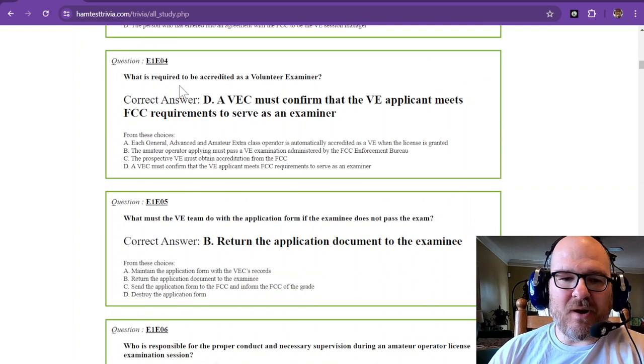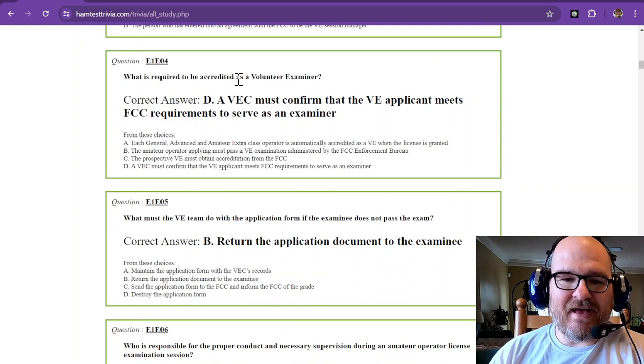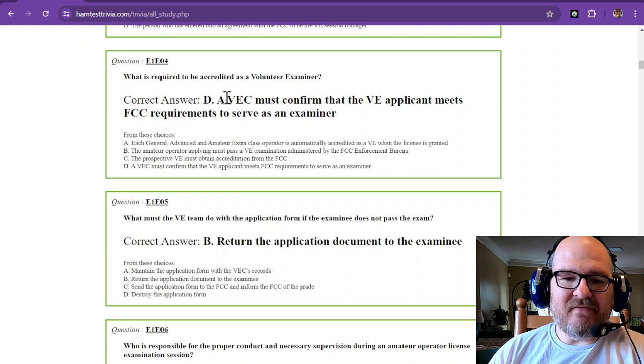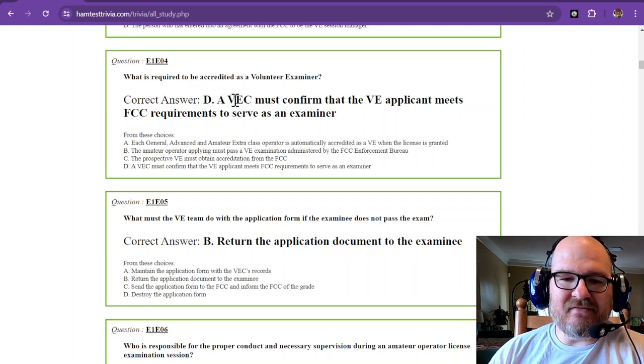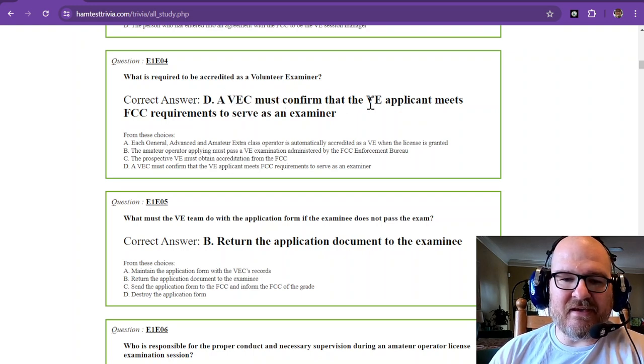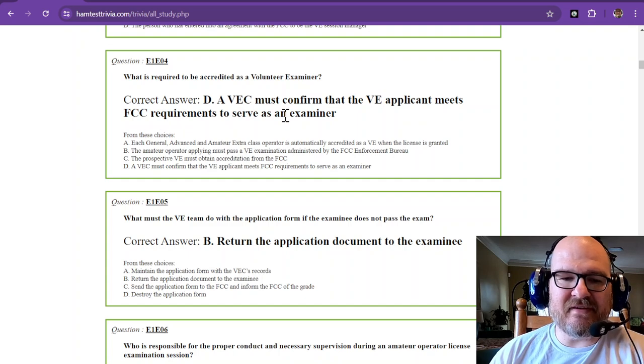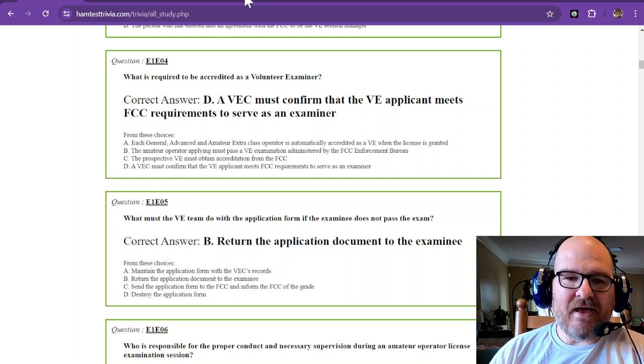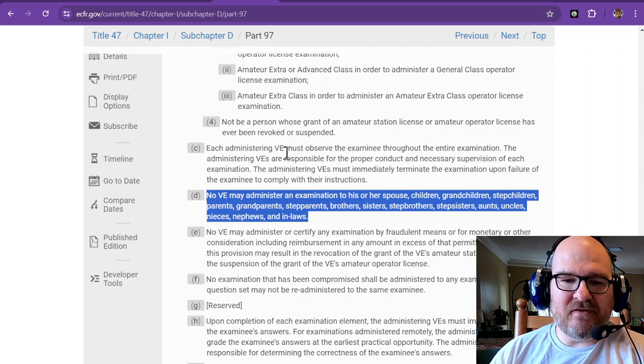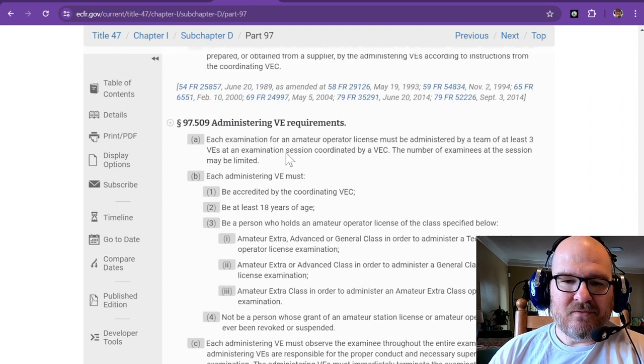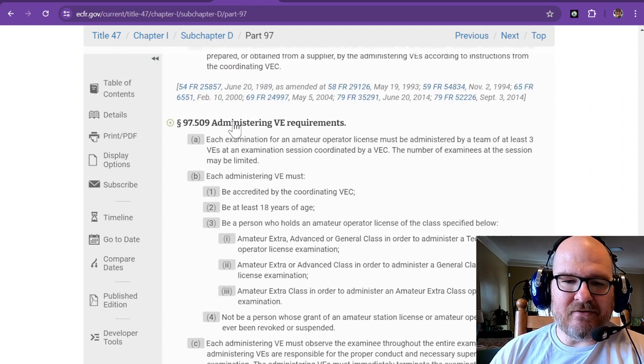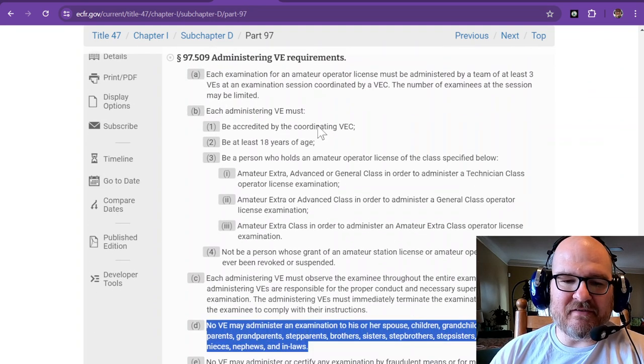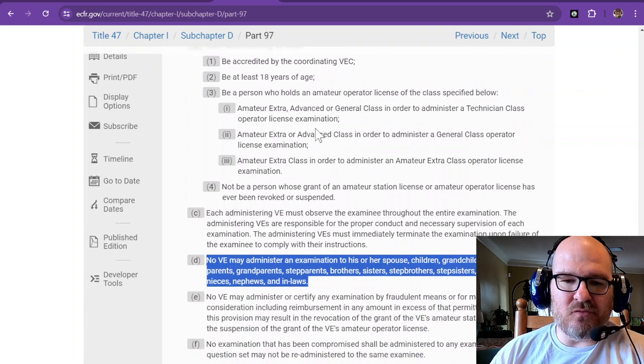What is required to be accredited as a Volunteer Examiner? A VEC must confirm that the VE applicant meets FCC requirements to serve as an examiner. And that can be found right in here, administering VE requirements.